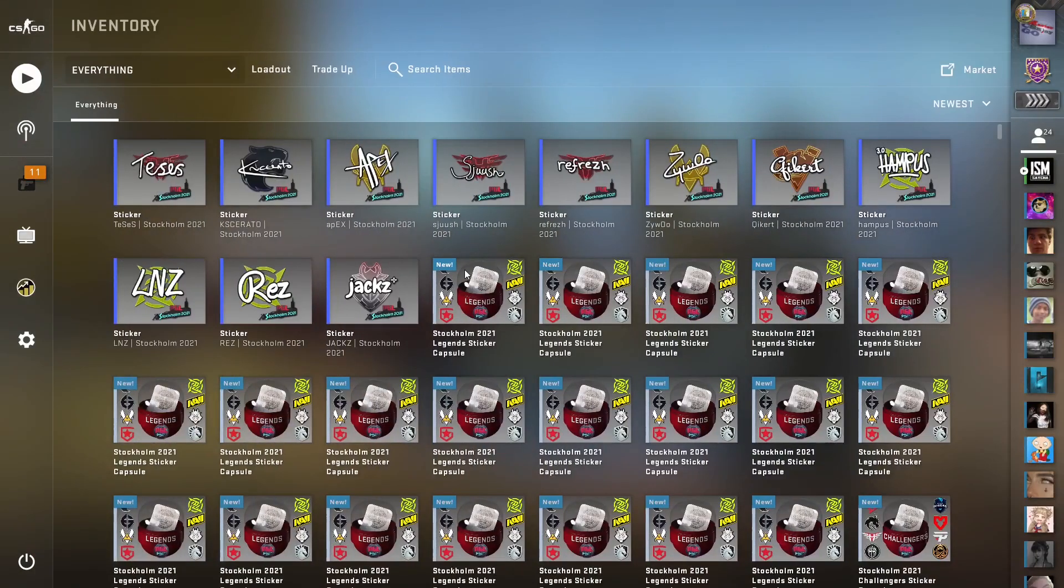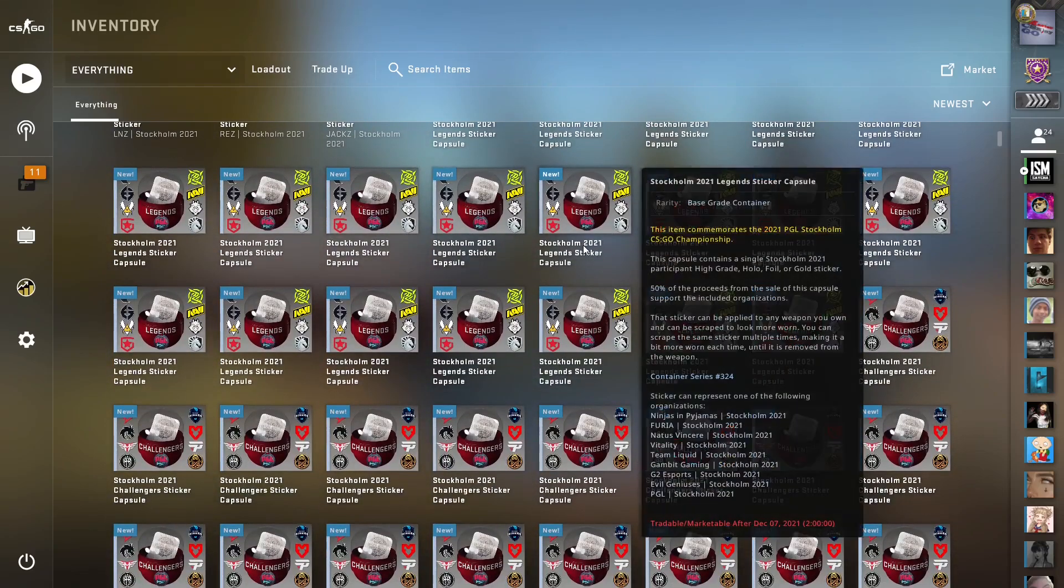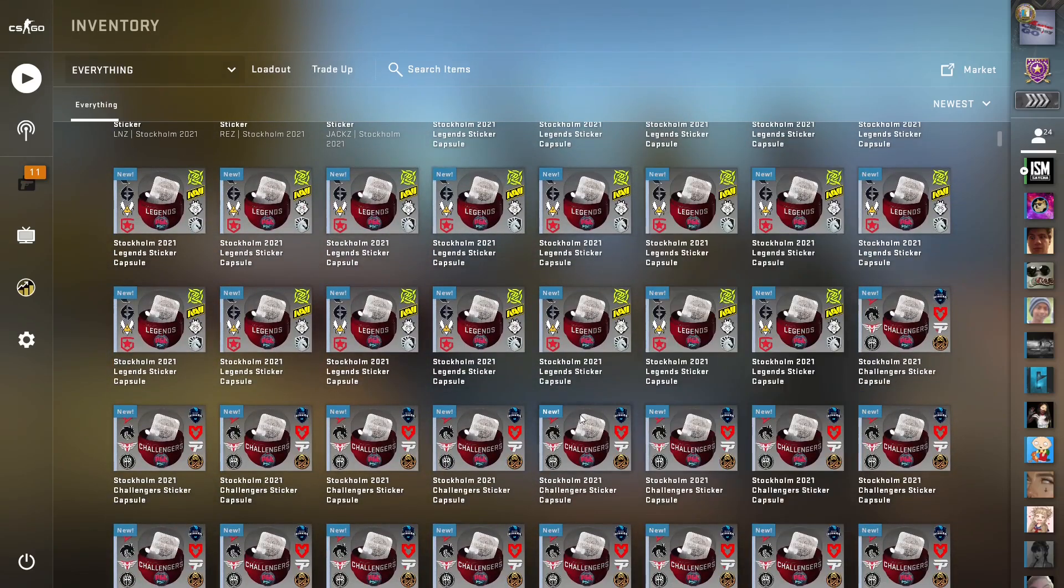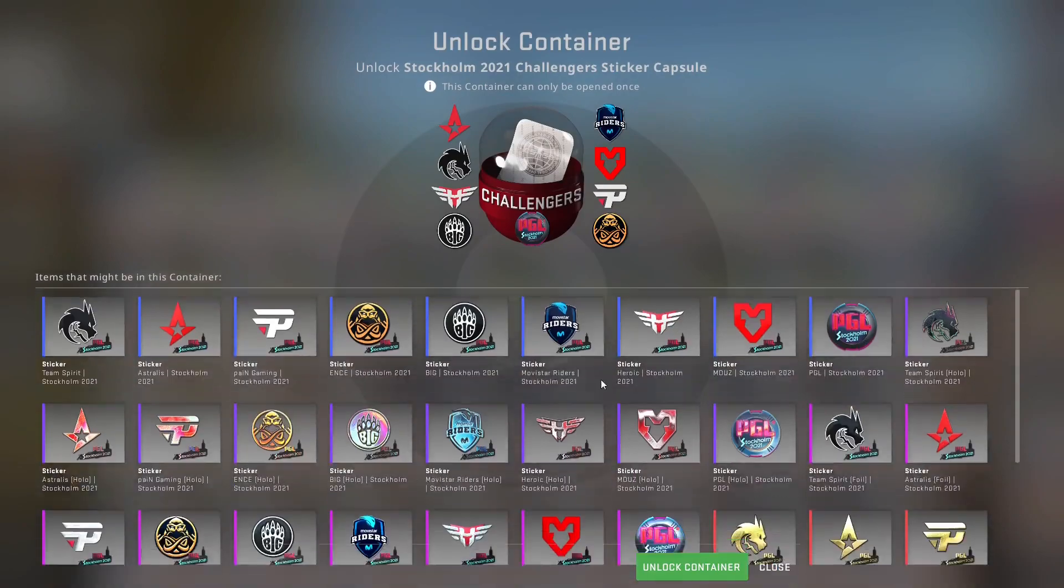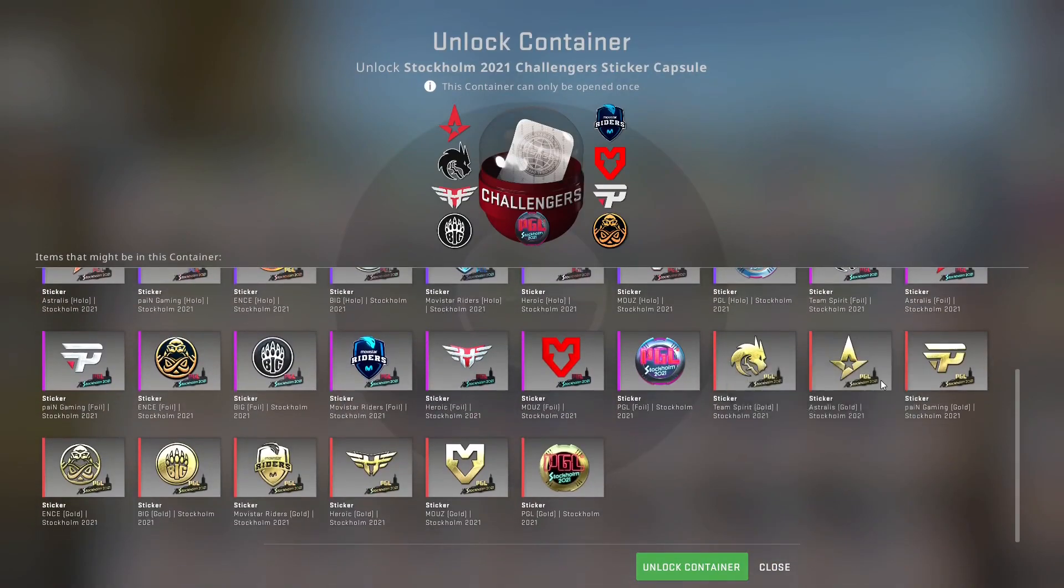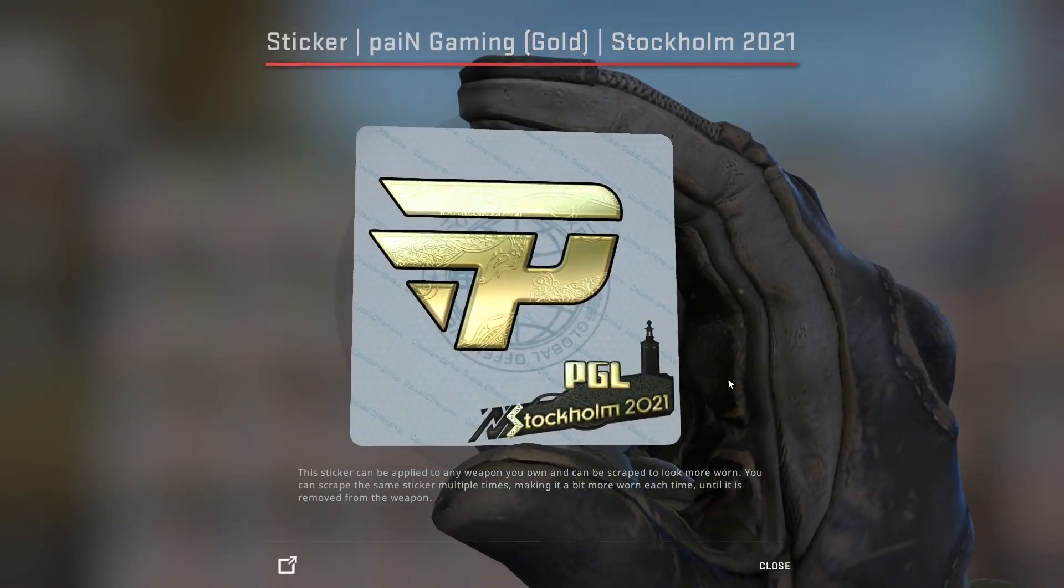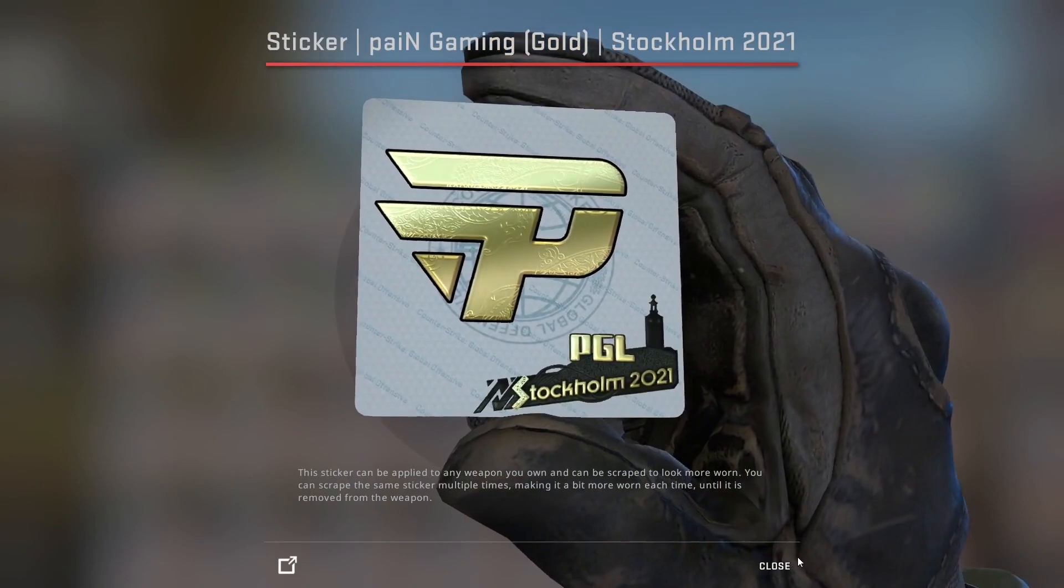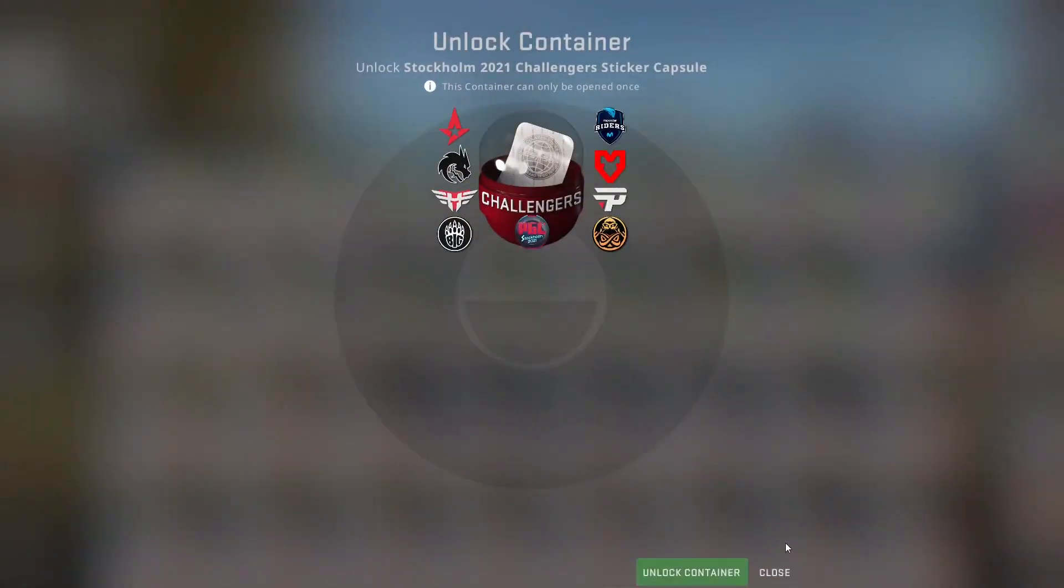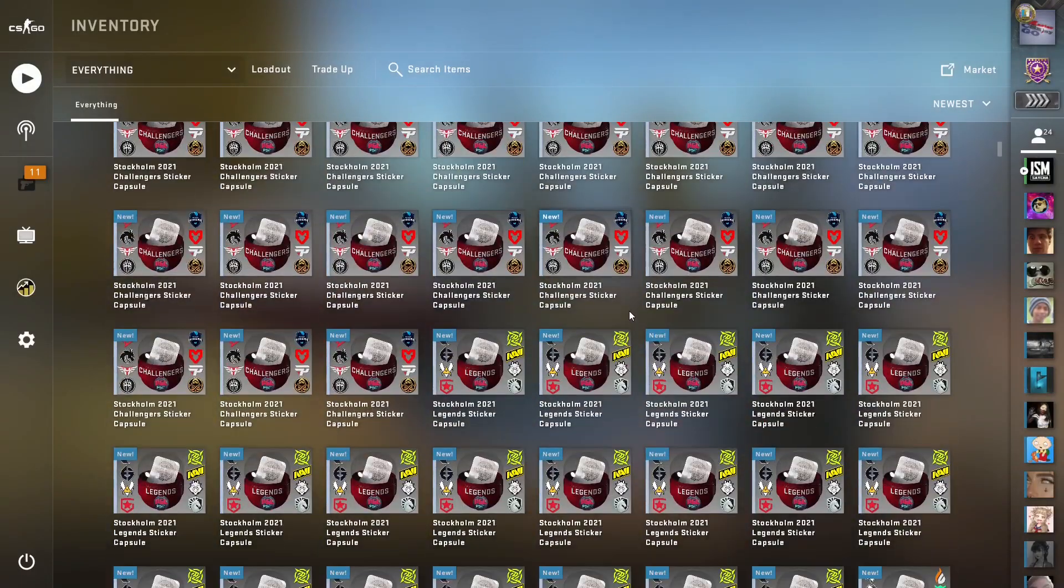I've obviously opened some up and I pulled one Gold. It was worth like six bucks, it was Pain Gaming. It was this Gold down here. It was cool and all, but honestly I think I'm going to be much happier this way. Now if you don't know what I'm doing...